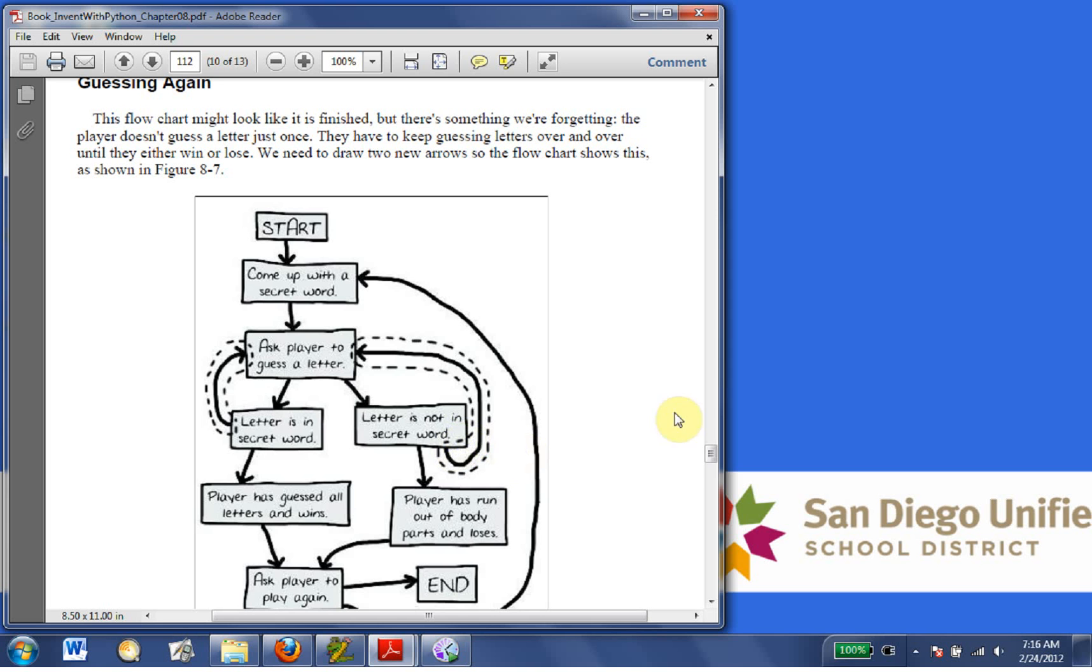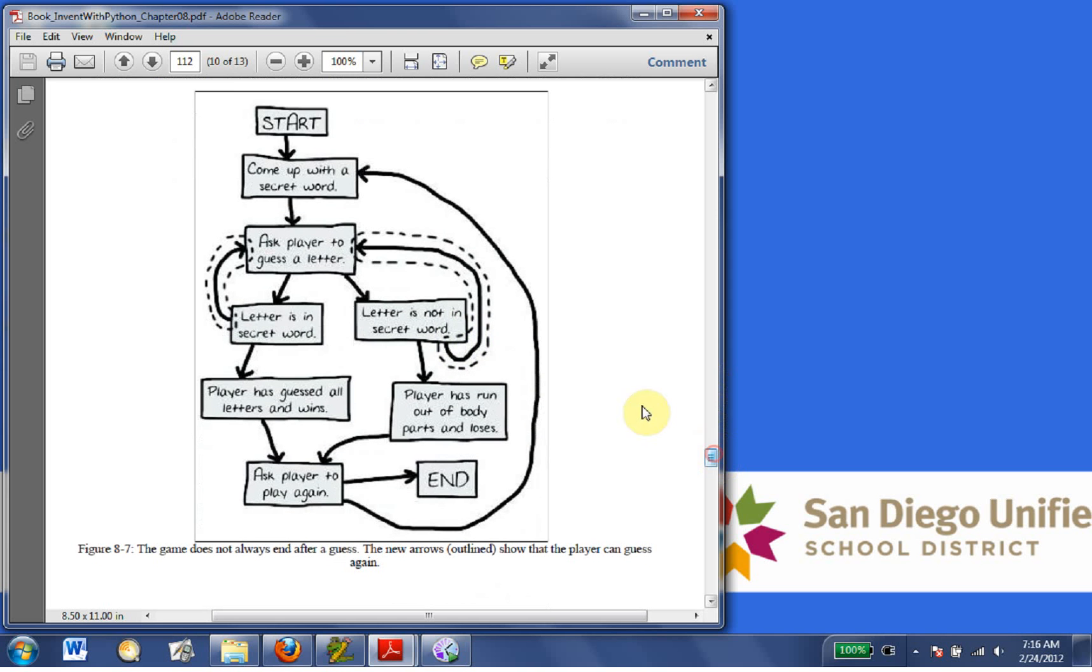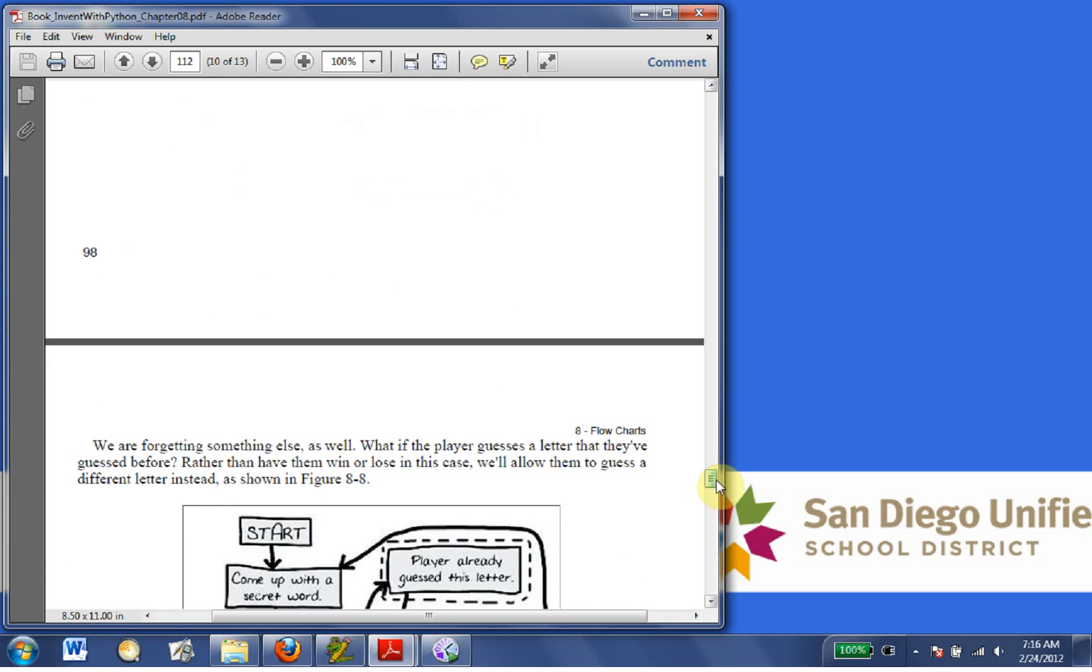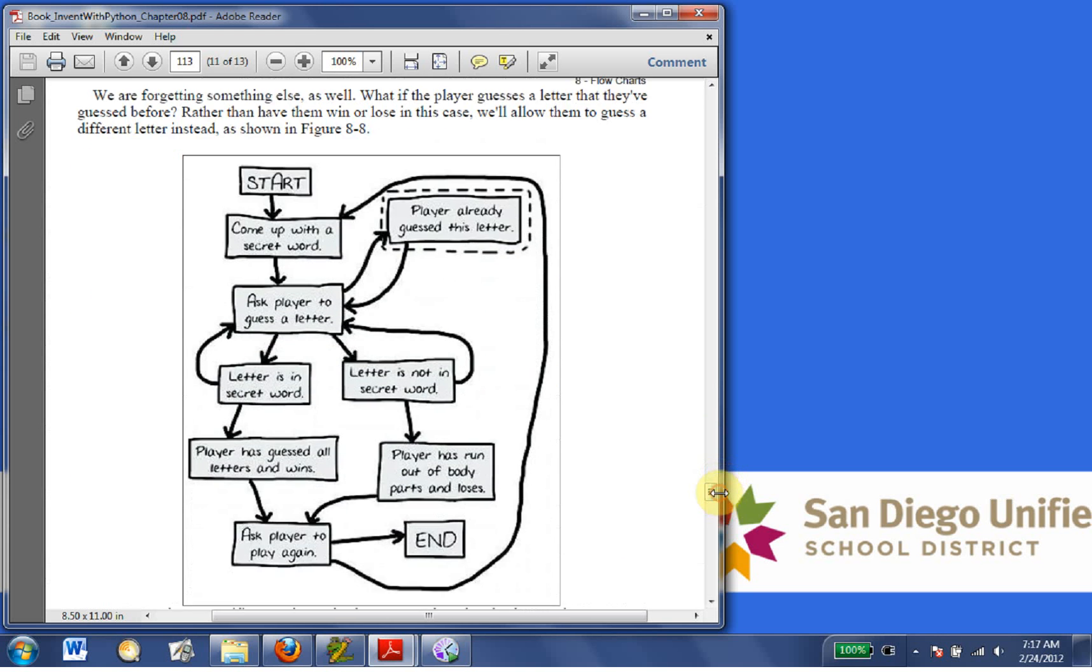So basically, we're adding if the letter is not in the secret word, we go back up to ask player to guess the letter, right? Okay, are we forgetting something else as well?